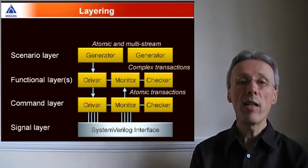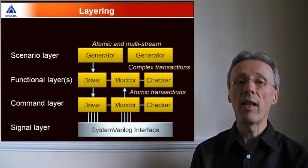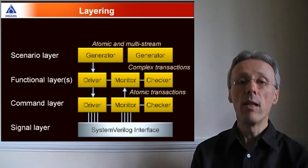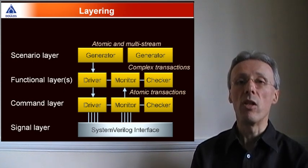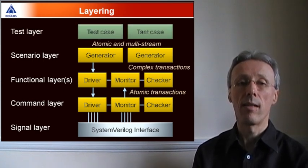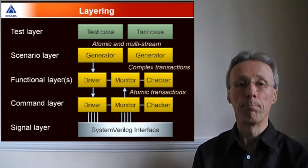The transactors in the verification environment are then customized using individual tests from the test layer.